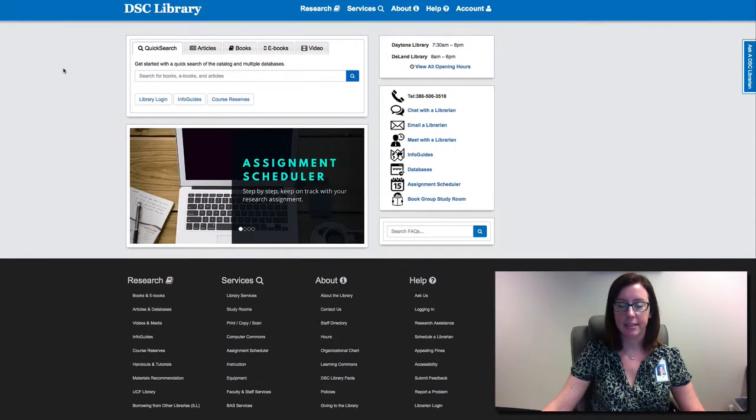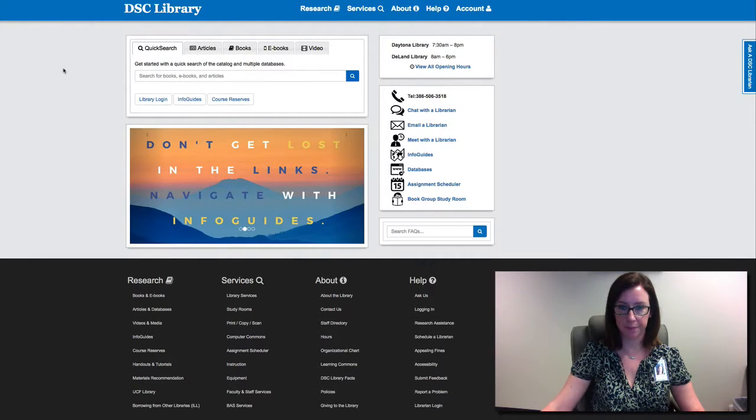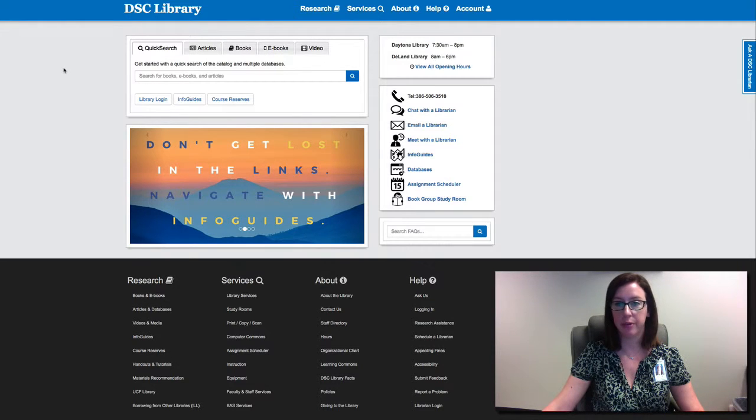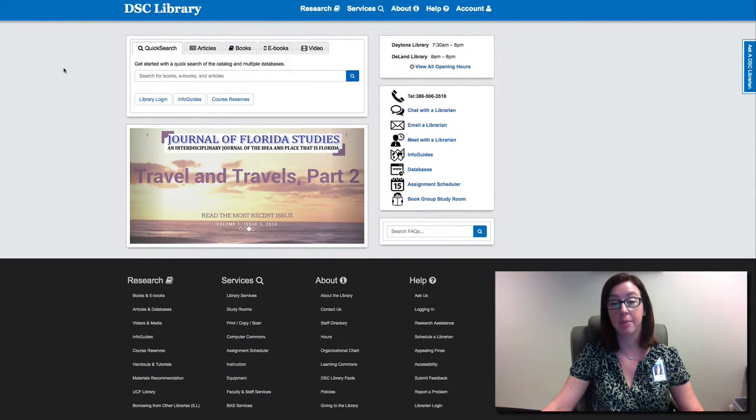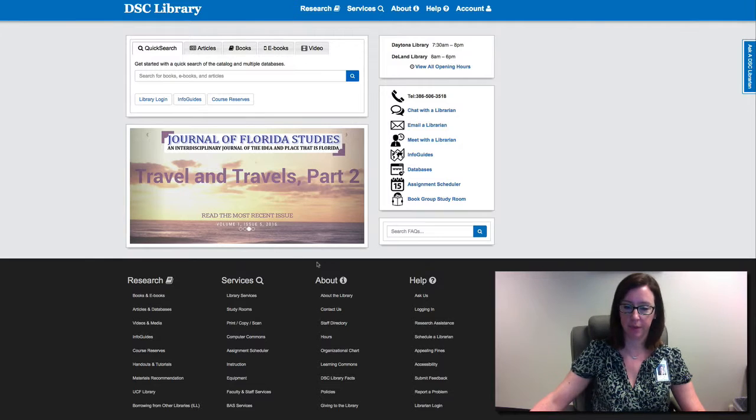Hi librarians! I want to make a quick video about starting off making a new info guide using the template I created for us.